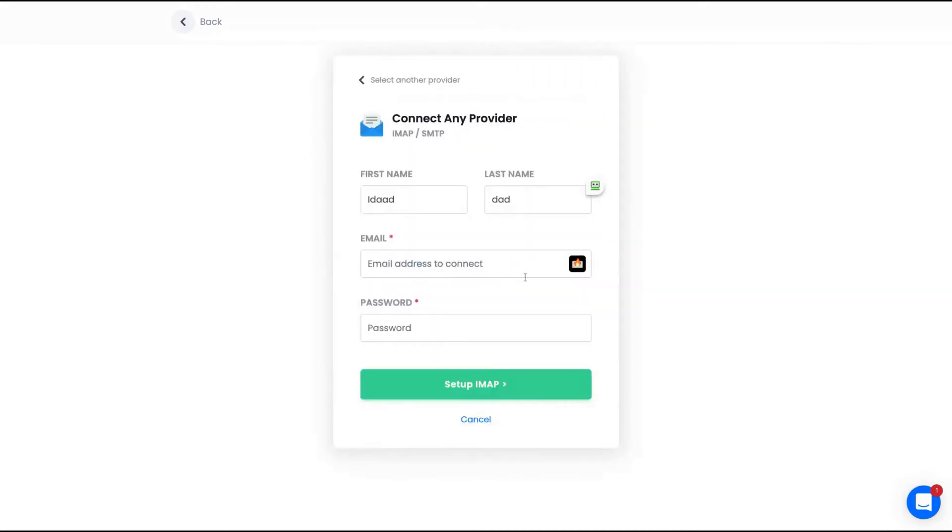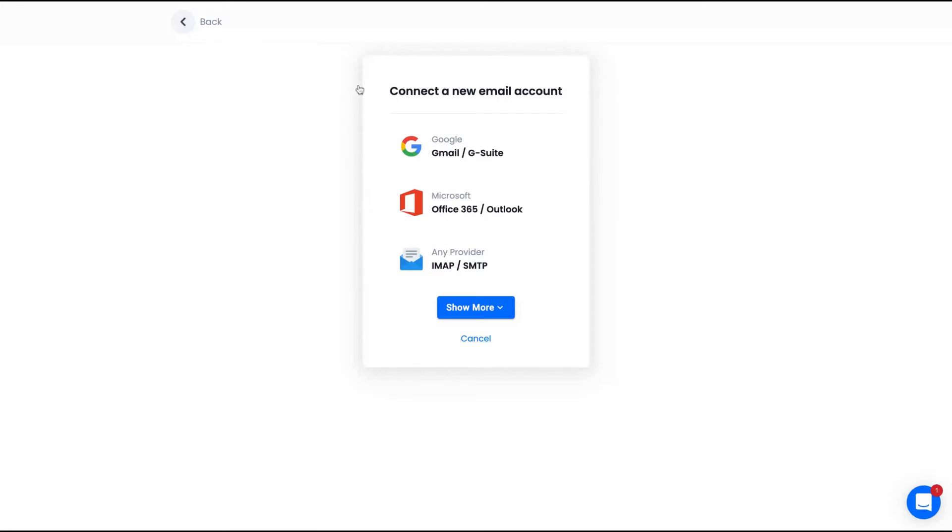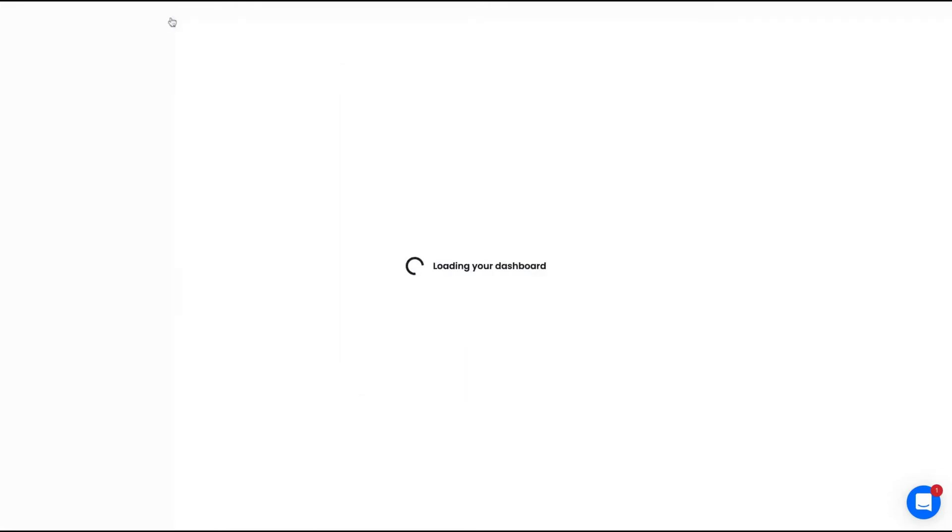For instance, if you're going to add your IMAP or SMTP, you need to have that information on your email service and you can add it here using any providers, and you need to add your email and password as well.